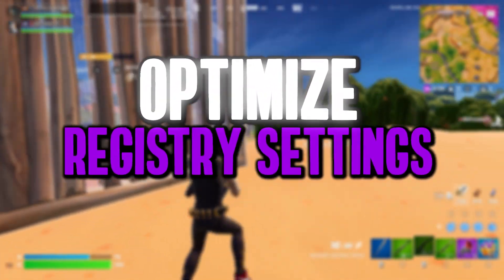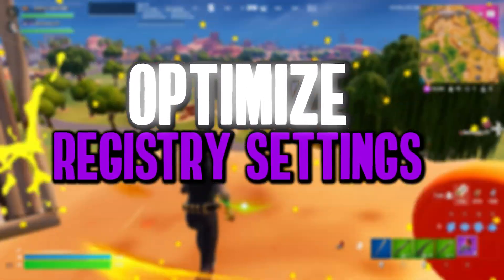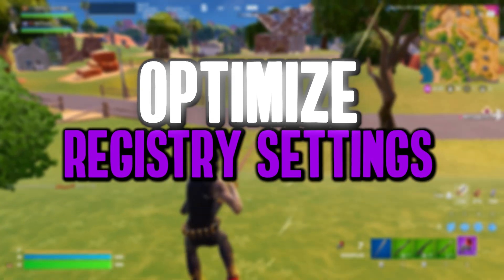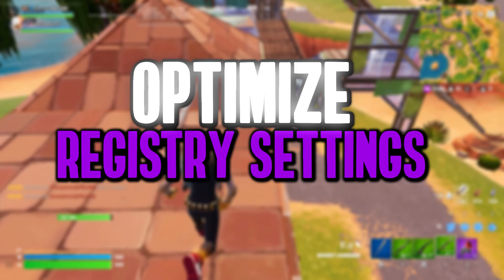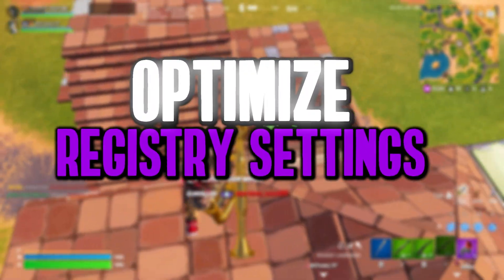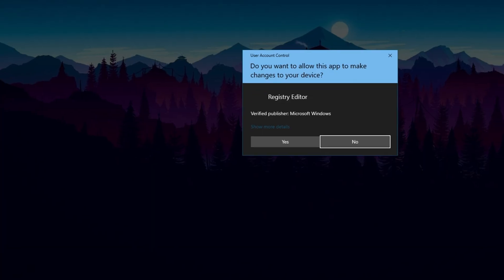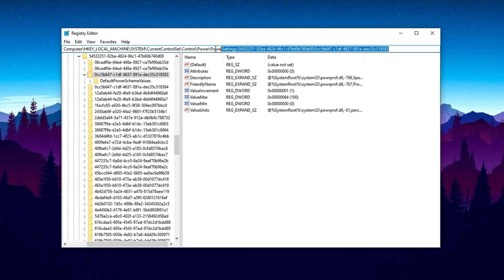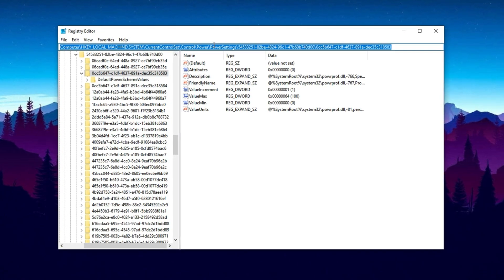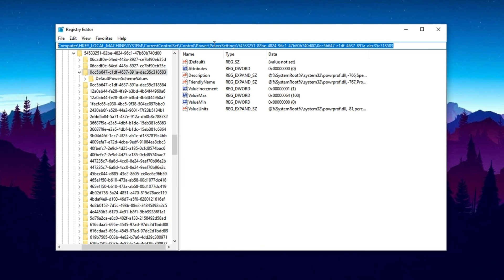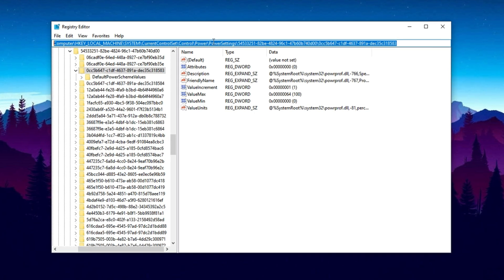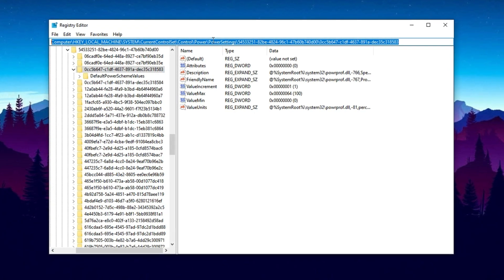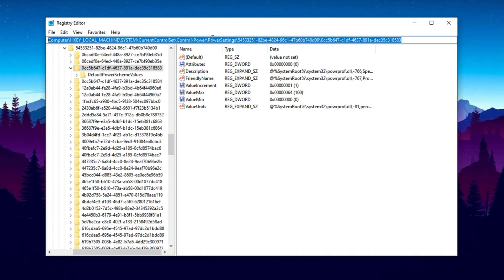To begin optimizing your CPU for maximum gaming performance, the first step is to apply two powerful registry tweaks in Windows. These changes will help unlock the full potential of your processor by disabling core parking and prioritizing CPU resources for active applications. Start by searching for Registry Editor in the Windows search bar and running it as an administrator. Once it's open, navigate to the registry path provided in the video description. This path leads to the section where CPU core parking can be disabled. Core parking is a power saving feature that prevents certain CPU cores from being used, which can negatively impact performance in demanding games. By disabling it, you ensure that all your CPU cores are always active and ready to handle gaming workloads.